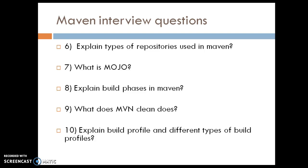The sixth question is: explain the types of repositories used in Maven — such as local repository, central repository, and Maven repository. You need to explain all of those.